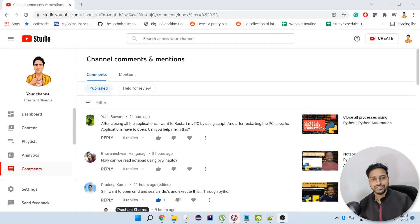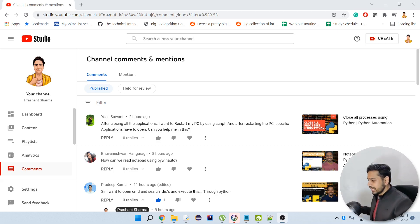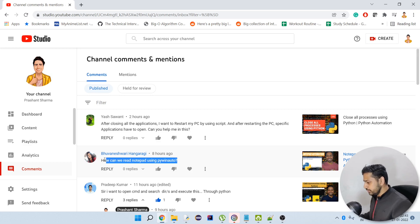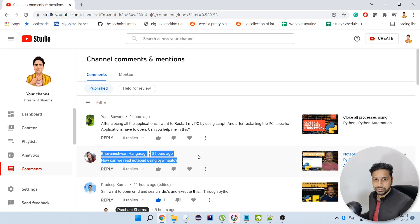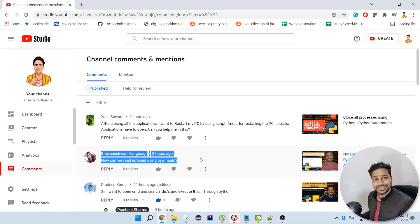Hello guys, welcome to my channel. Today we are back with one more video, and today we are going to go through one of the comments I got on one of my previous videos. As you can see on my screen, I'm going to cover this comment today. The person is asking: if we are trying to automate Notepad through PyWinAuto, how can we actually read the content of the file that we have opened using PyWinAuto?